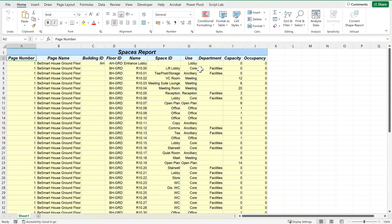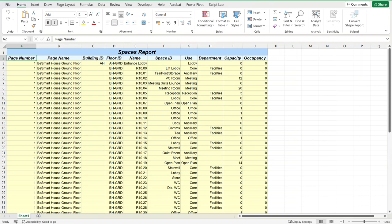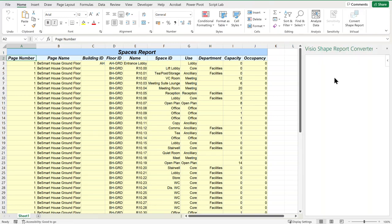in Excel which doesn't make it very easy for using it with other features within Excel, such as charts or Get and Transform Data. However, we've now got this shape report